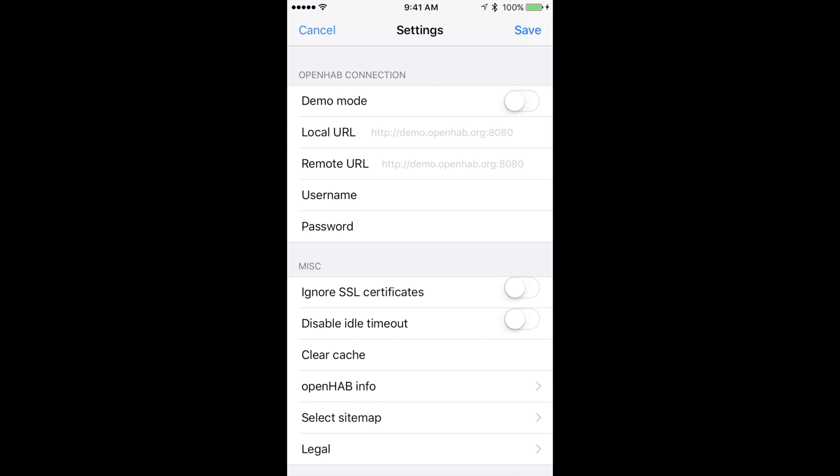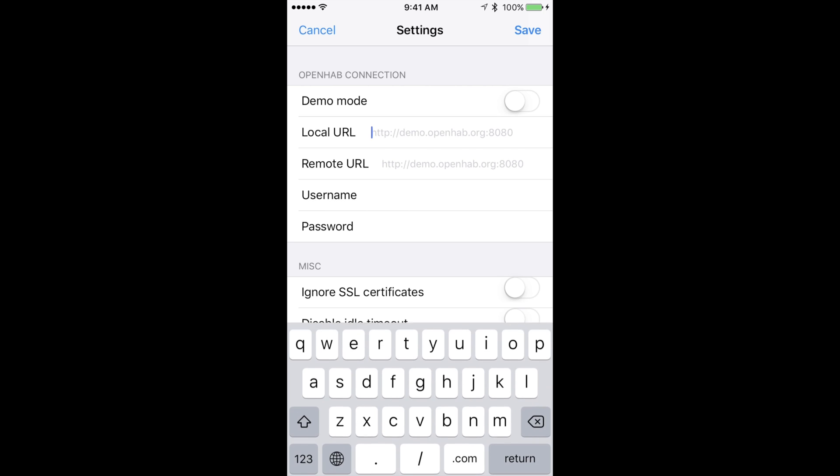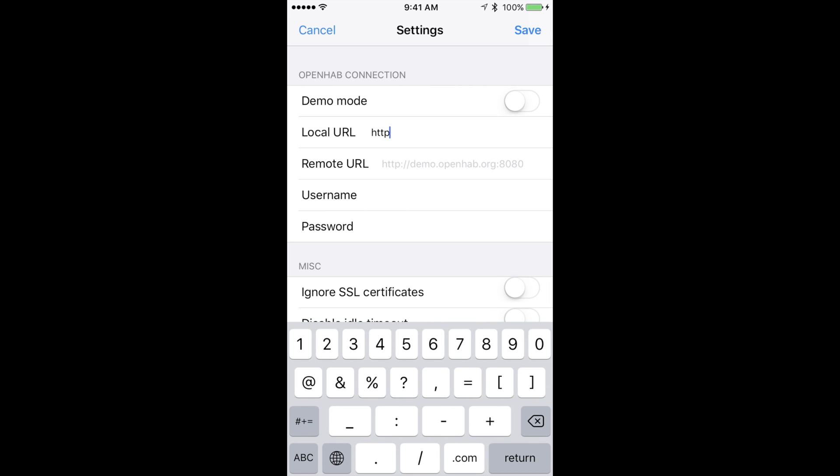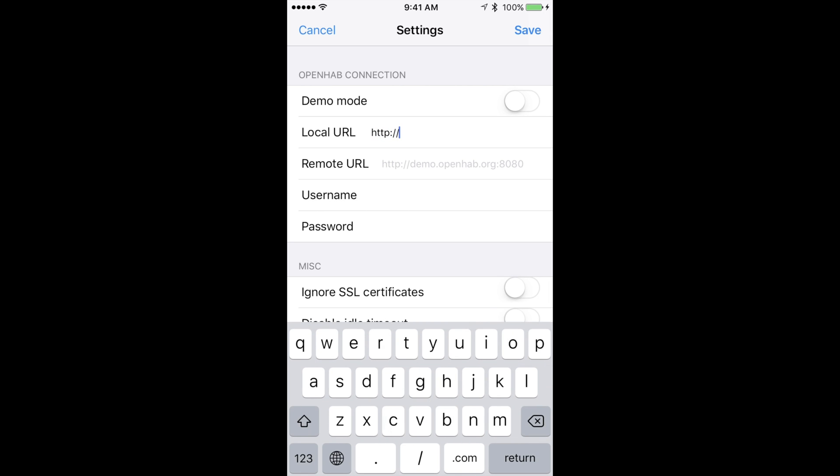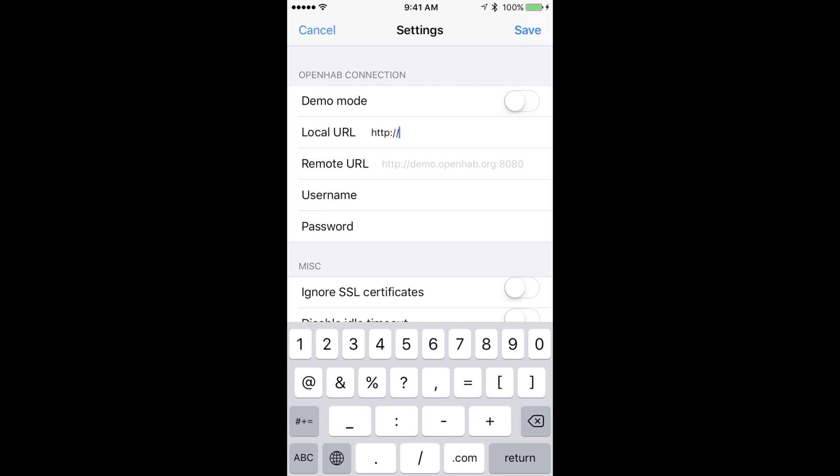Then next to demo mode turn off the switch. It will now open up some new fields. In the local URL field type in http colon forward slash forward slash your pi IP address colon 8080. Obviously replace it with your actual pi IP.